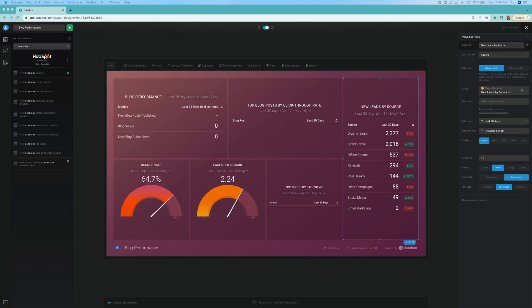So let's start building this thing. First, we'll start with the two Google Analytics metrics, bounce rate and pages per session.